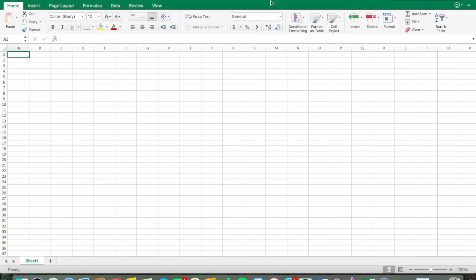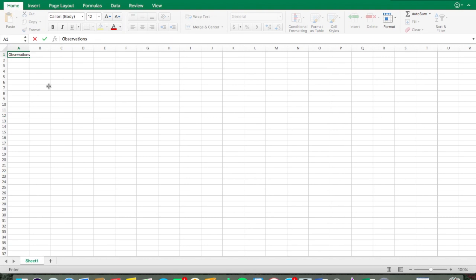First, we're going to open Excel — which I did here — and then we're going to input the data. I'm going to make my first column 'Observations.' You can also make this anything that makes sense. This is going to be your x-axis, so you can use dates, sessions, anything appropriate. Let's do observation one, two, and three.